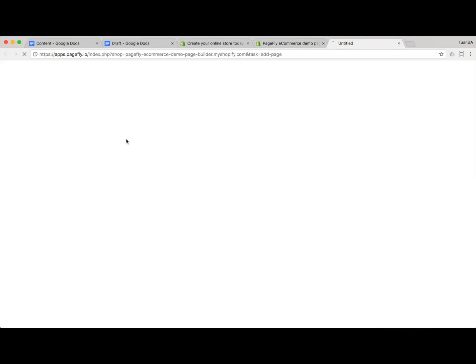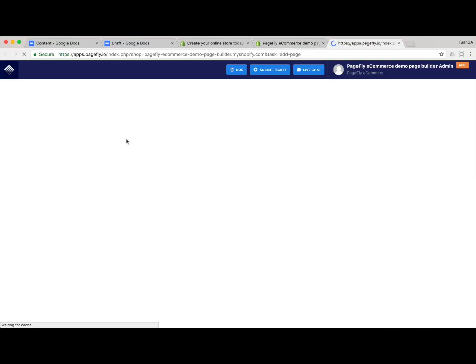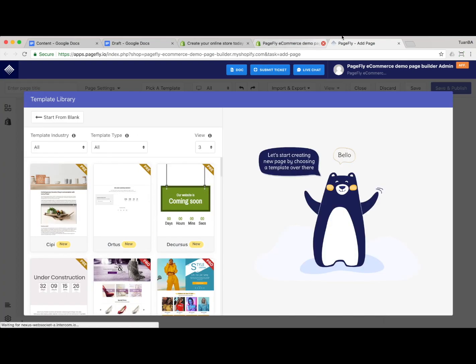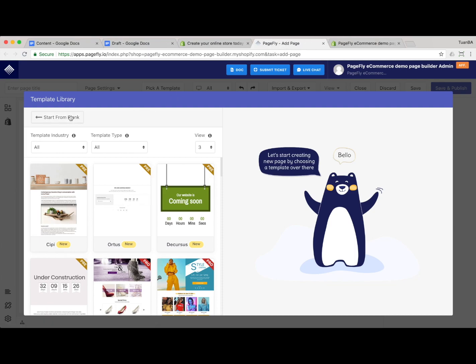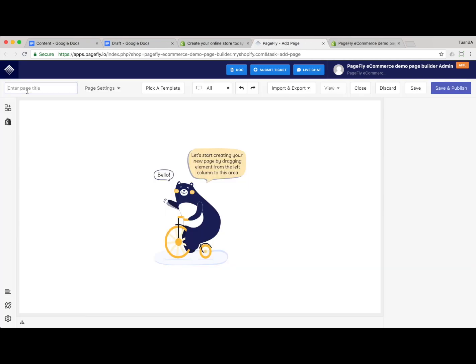We are inside the PageFly editor and we click on the button to create a new page. The PageFly editor is loading, and here we pass the choose template screen and let's name our page.